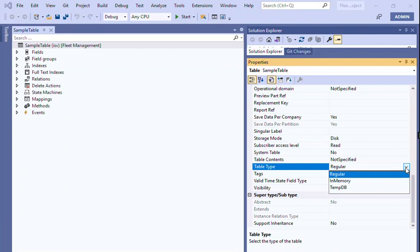So this is a really very helpful session that describes the difference between these temporary tables and also how to optimize this temporary table usage. Thank you so much, bye.